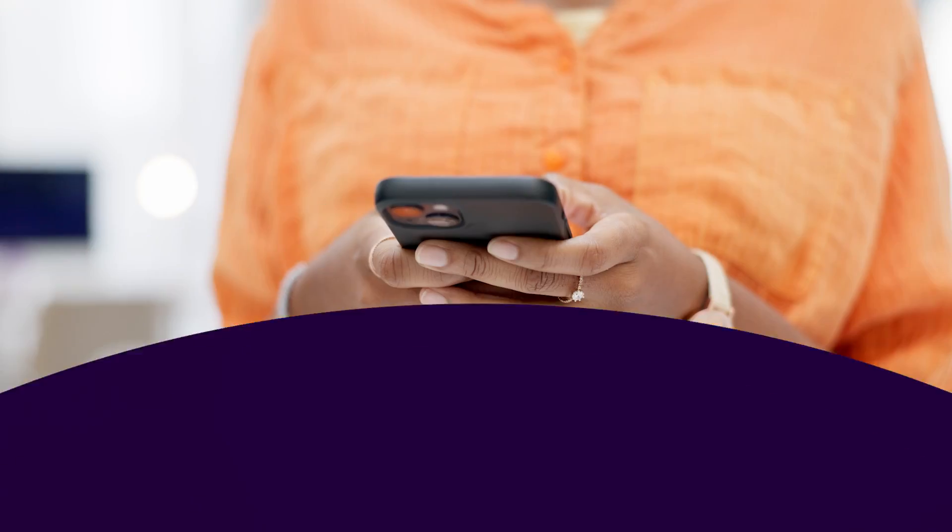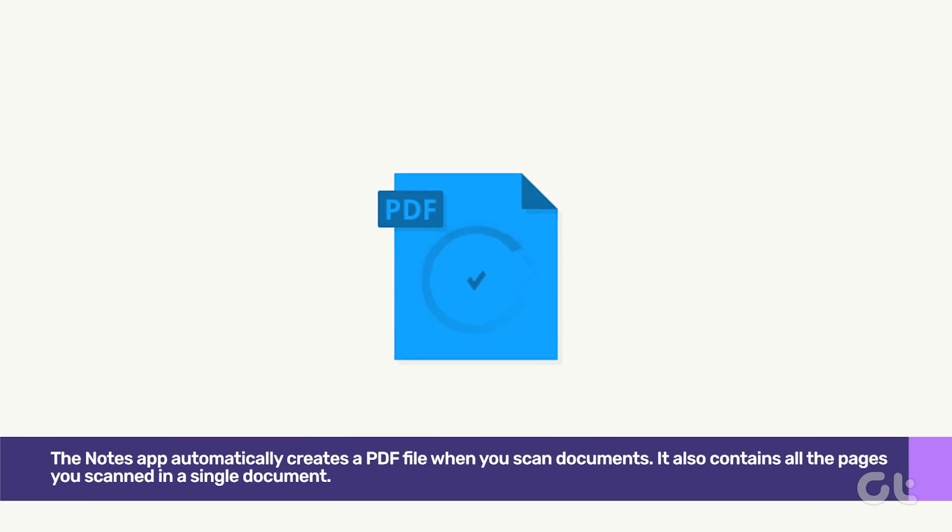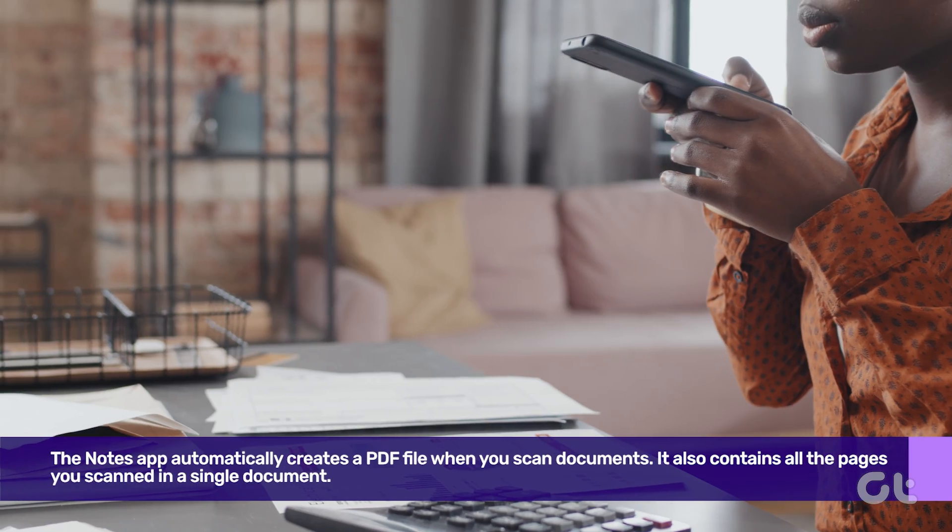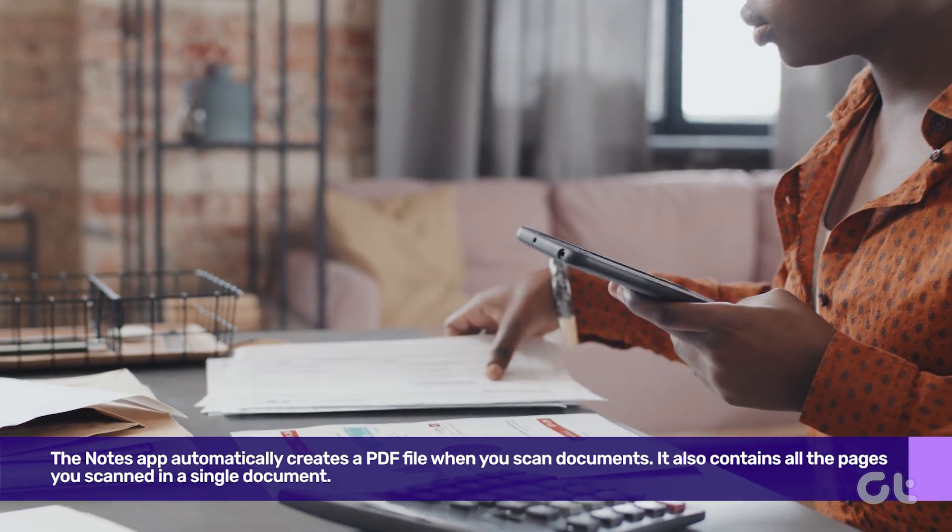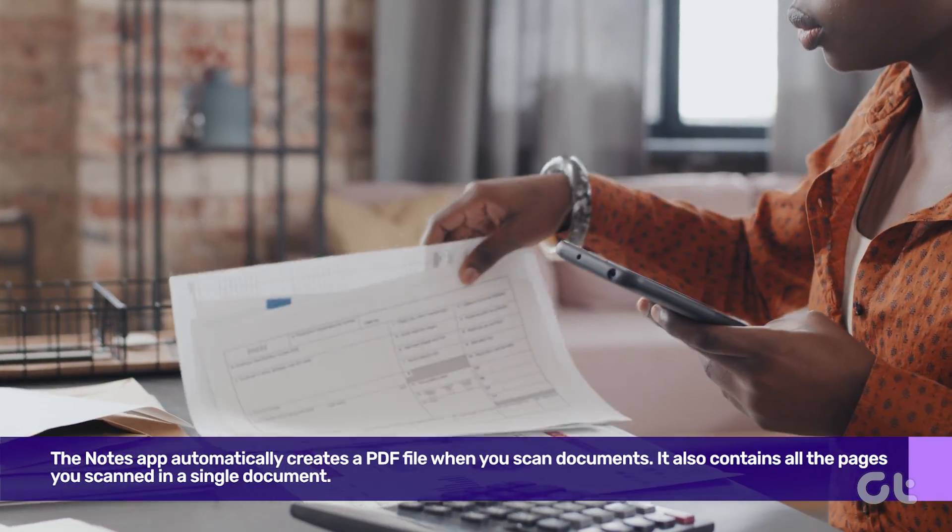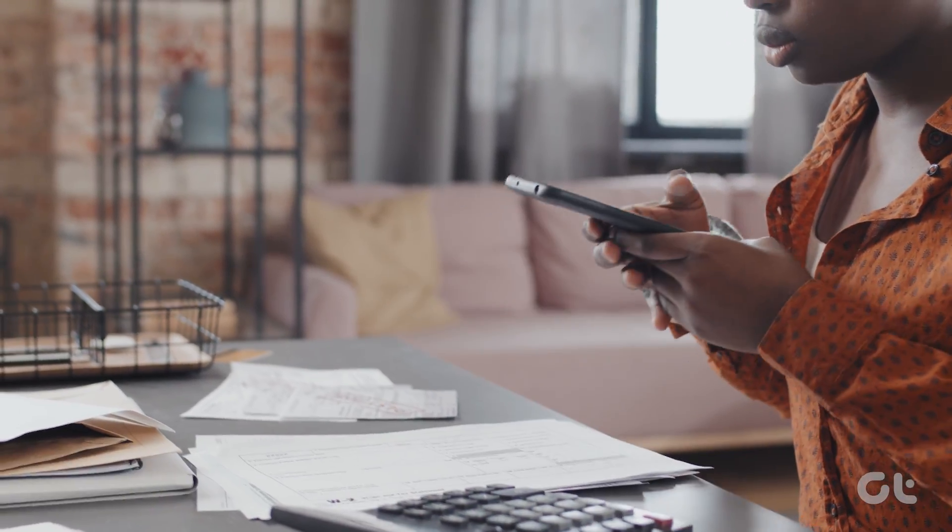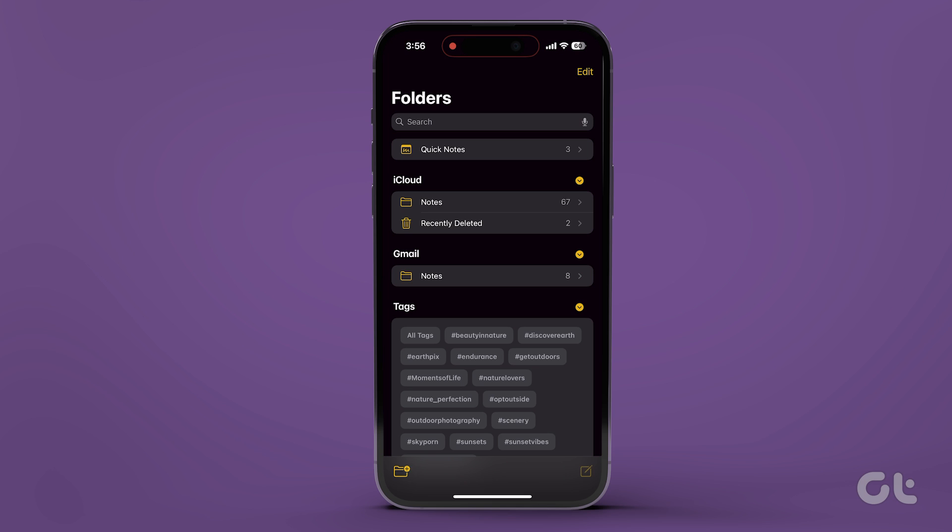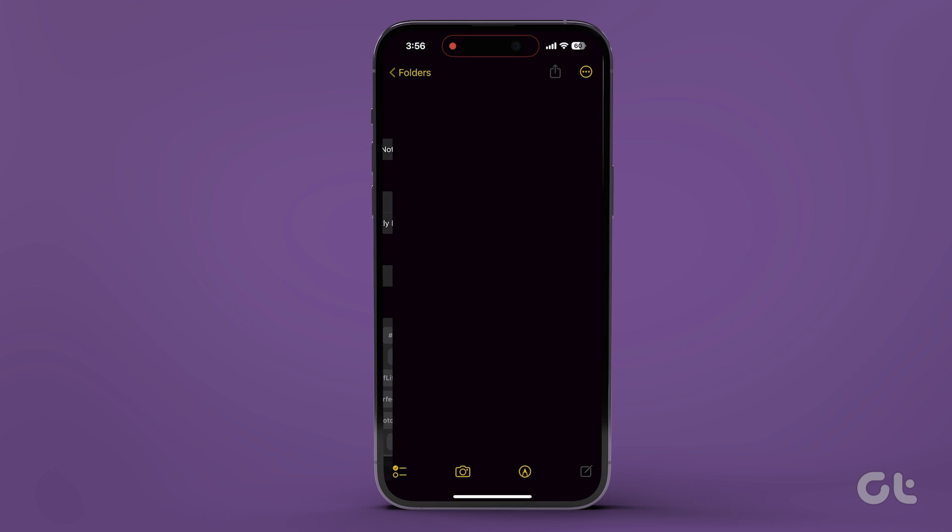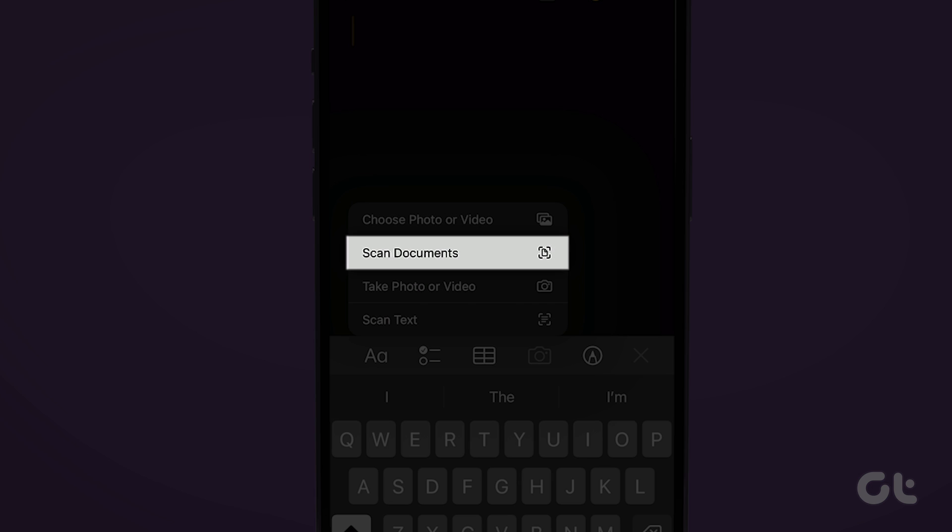For starters, the Notes app automatically creates a PDF file when you scan documents. It also contains all the pages you scanned in a single document. So here's how to go about it. Create a new note in the Notes app and tap on the camera icon, followed by Scan Document.